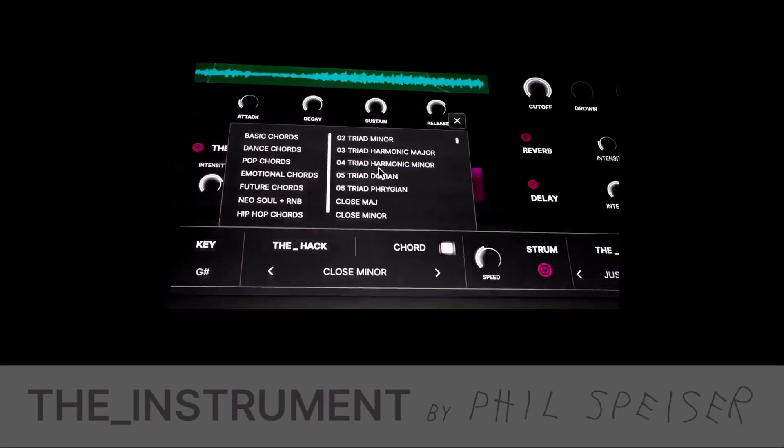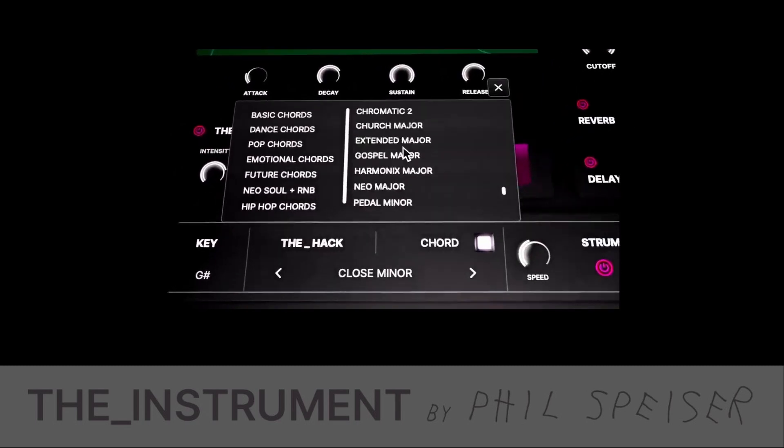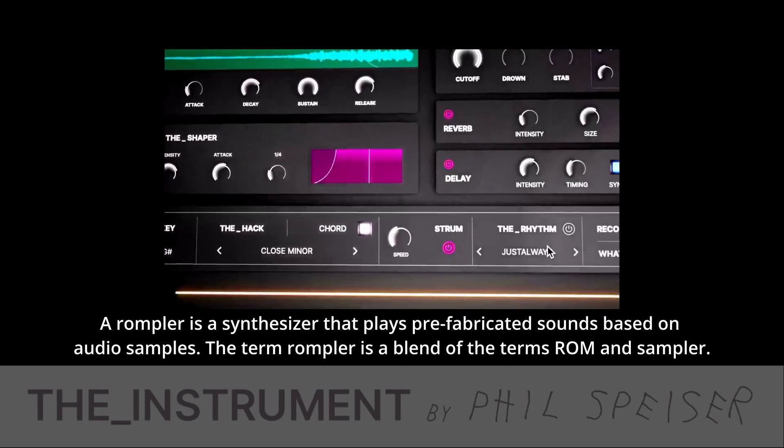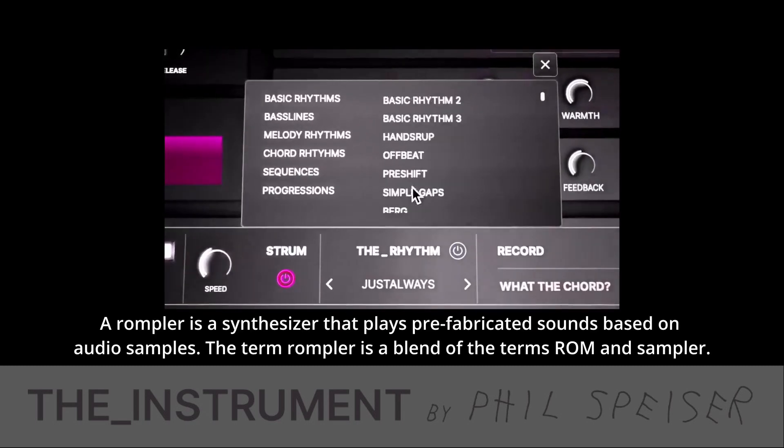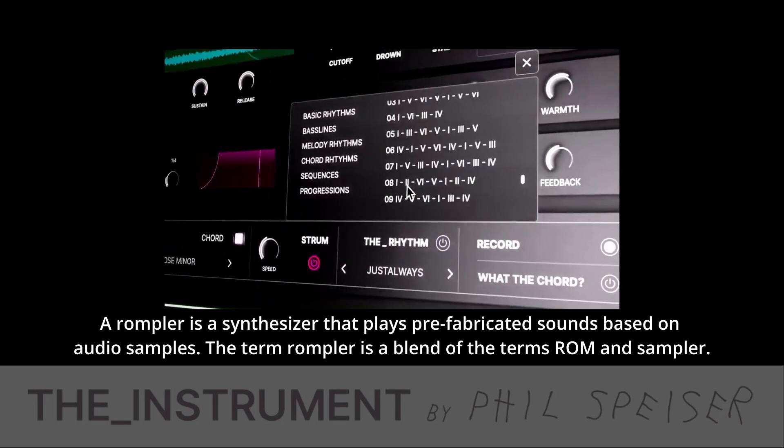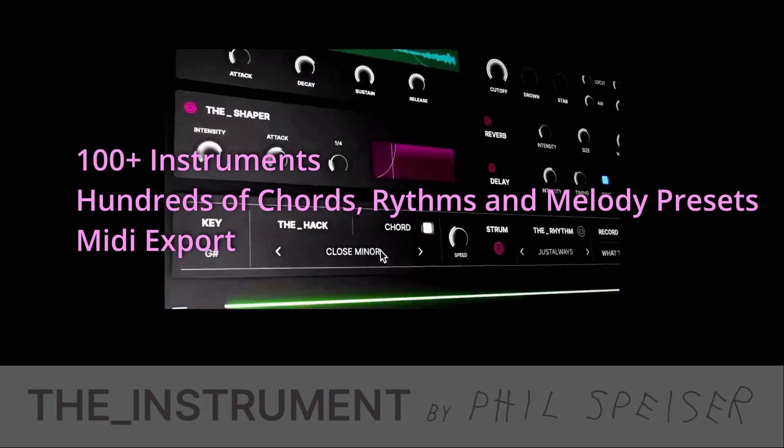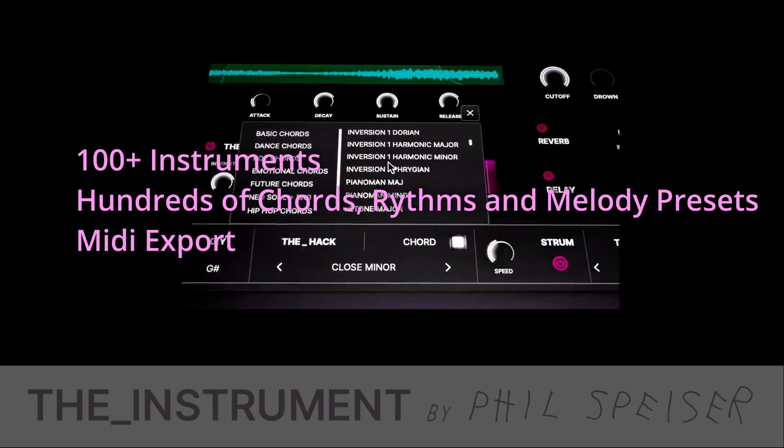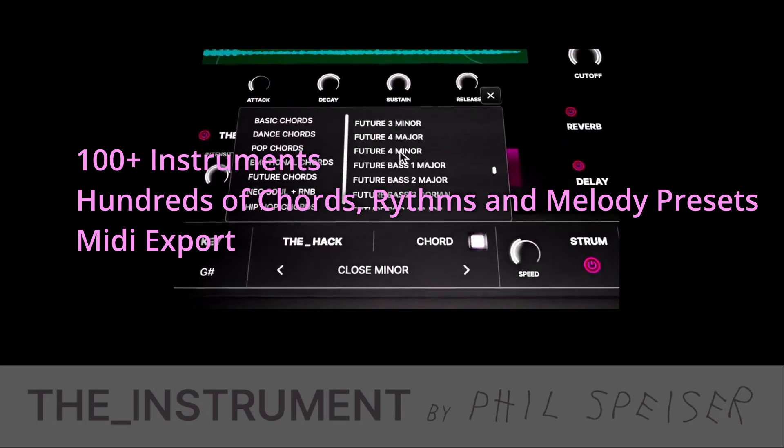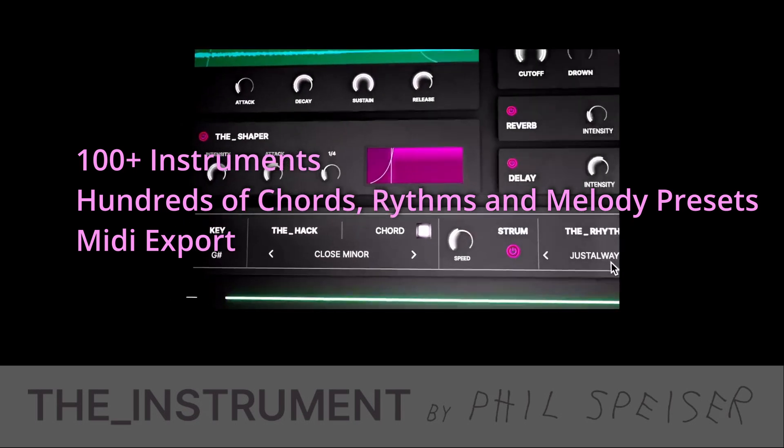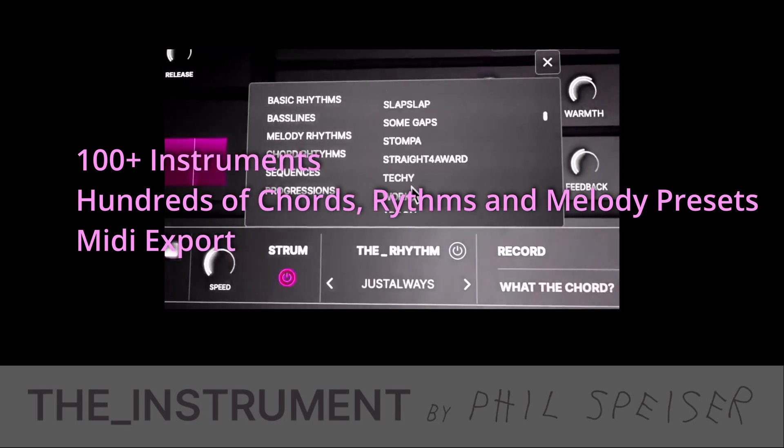Today we will have a look at The Instrument by Phil Spicer. The Instrument is a rompler that comes with more than 100 different sounds, hundreds of chords, rhythms and melody presets, and also has the option of MIDI export.